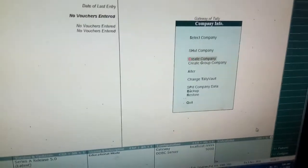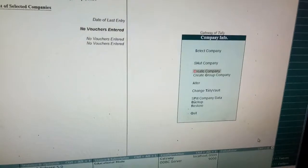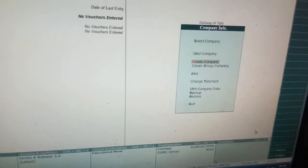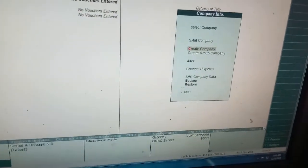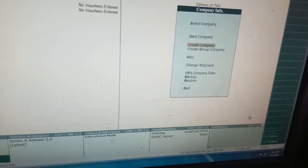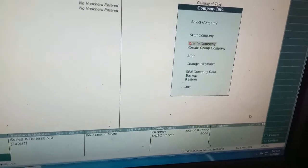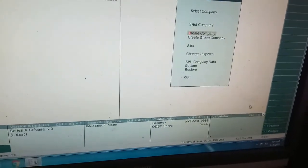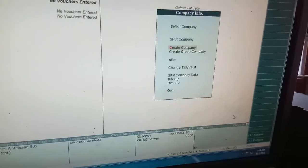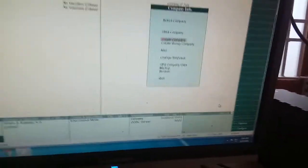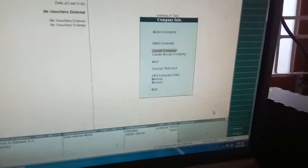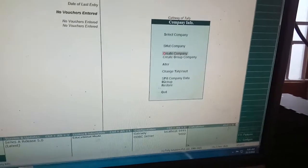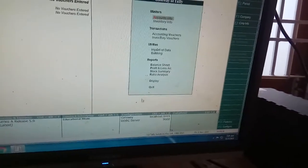You can see the other options in this Company Info menu: Shut Company, Create Company, Create Group Companies, All Company, Change Tally Vault, Split Company Data, Backup, Restore, and Quit. Now I want to come out because today's lesson is how to create a company using Alt+F3. So I press yes, then again quit from main menu.